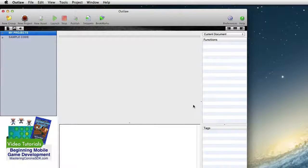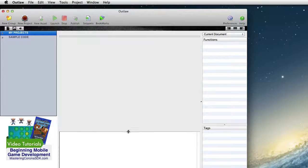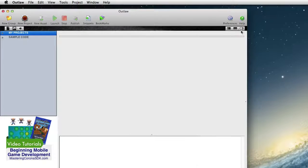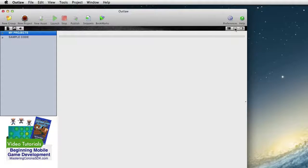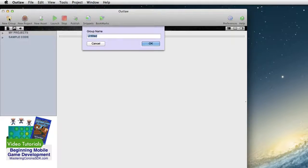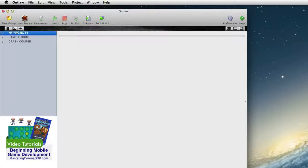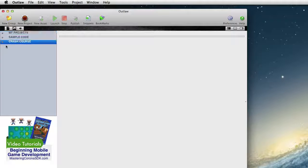And you can drag the things around a little bit to get things the way you like them. But this is Outlaw, and I'm going to go ahead and create a new group. And this is going to be called Crash Course. Now I have Crash Course, and there's nothing inside of it yet.